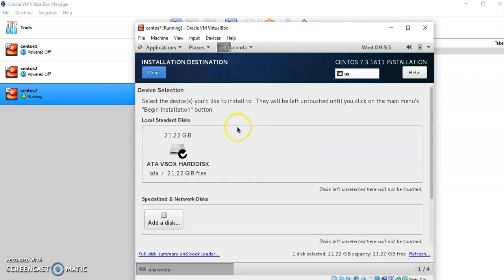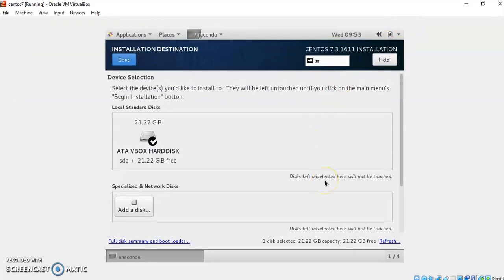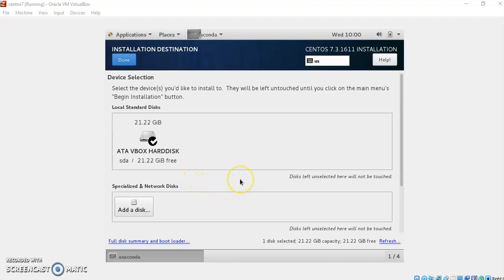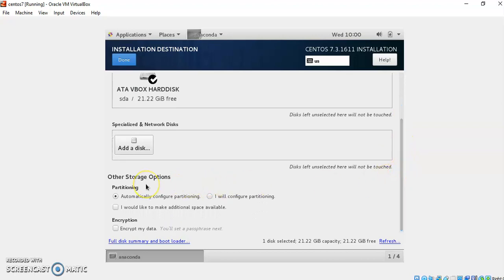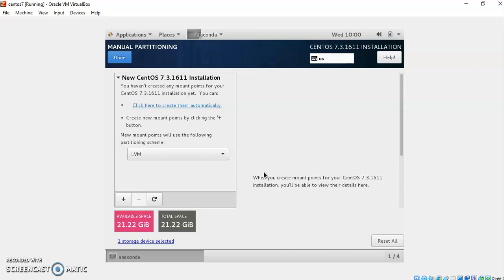Then click on Installation Destination. It provides various options for the destination of your installation drive. Under Device Selection, click on the disk icon shown in the local standard disk panel. From Other Storage Options, select 'I will configure the partitioning.' Drag down the panel and choose 'I will configure the partitioning,' then click Done. This will switch you to the Manual Partitioning window where you have to choose the various options required for LVM configuration.